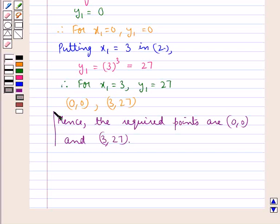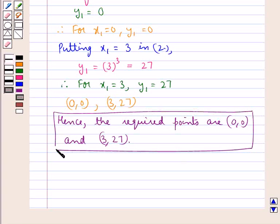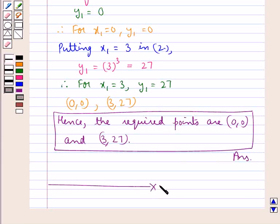This is our final answer. This completes the session. Hope you have understood the solution of this question.